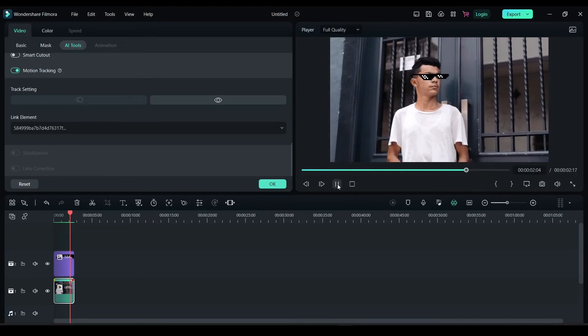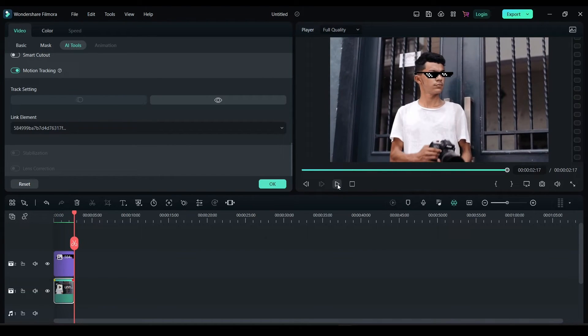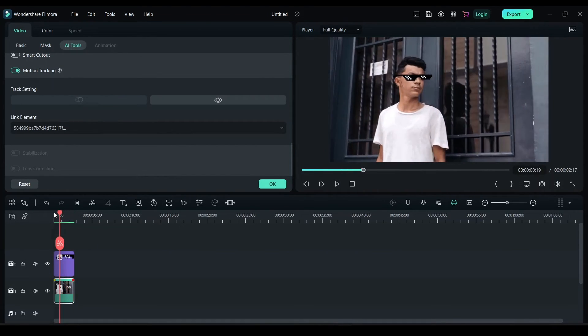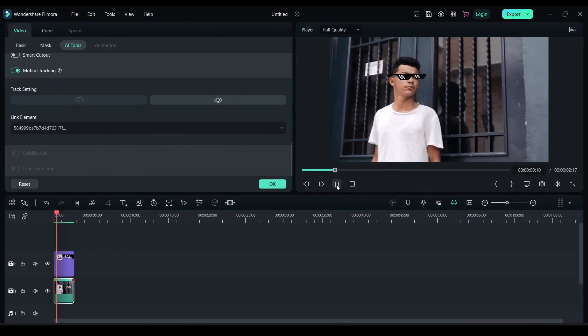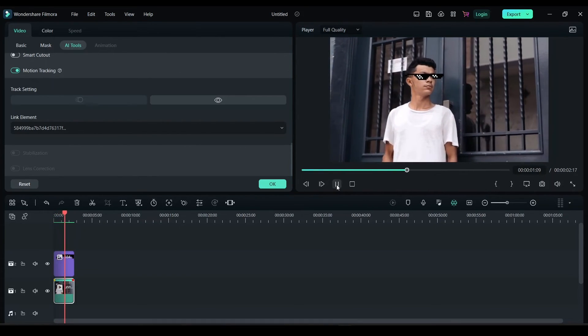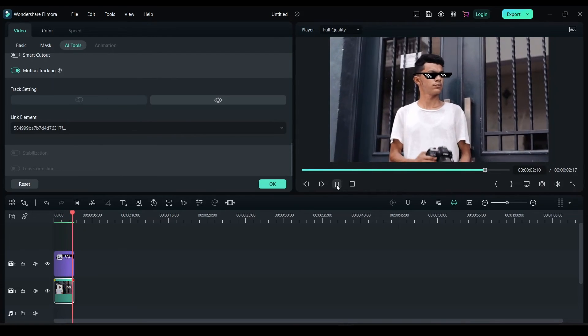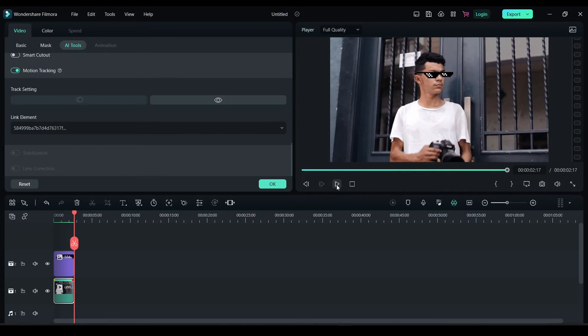As you can see, the glasses is staying with the person's face. Let's play it one more time. So this is the easiest way you can motion track any image or object using Filmora.